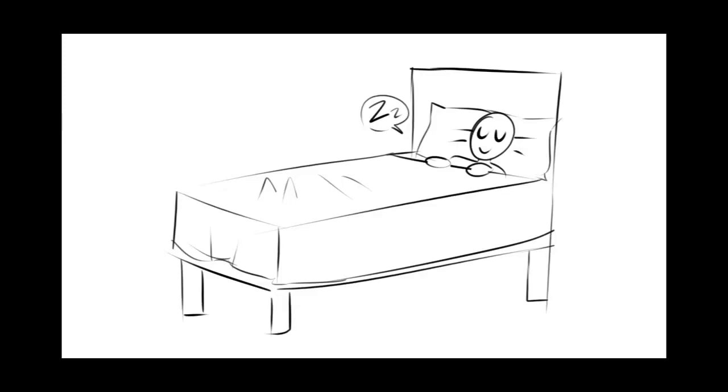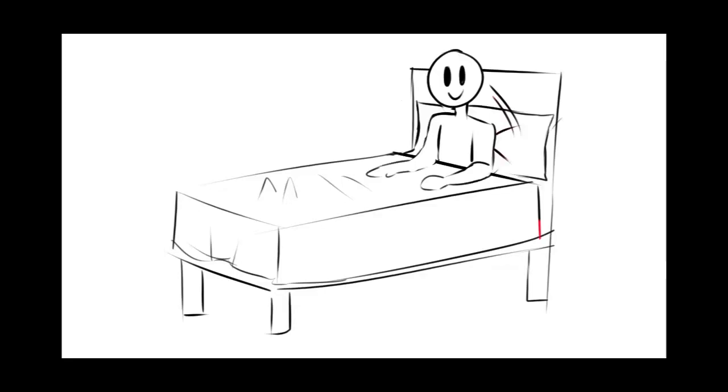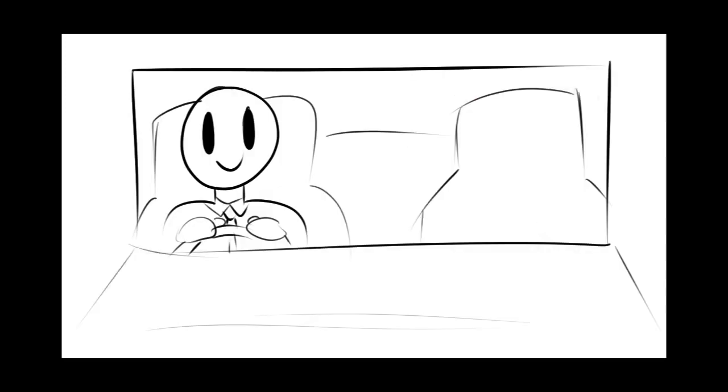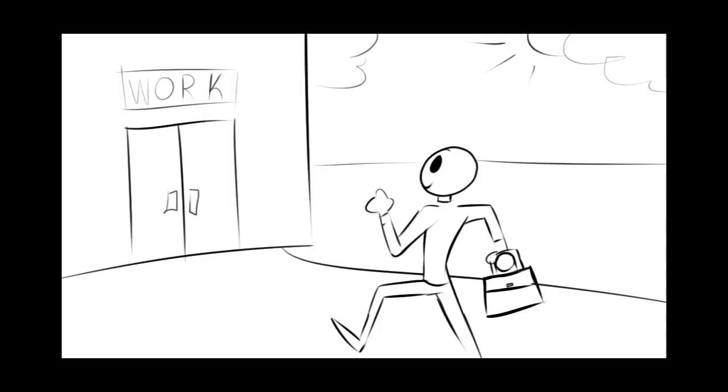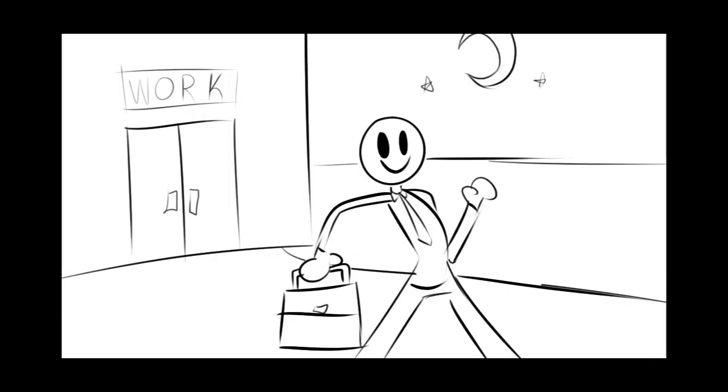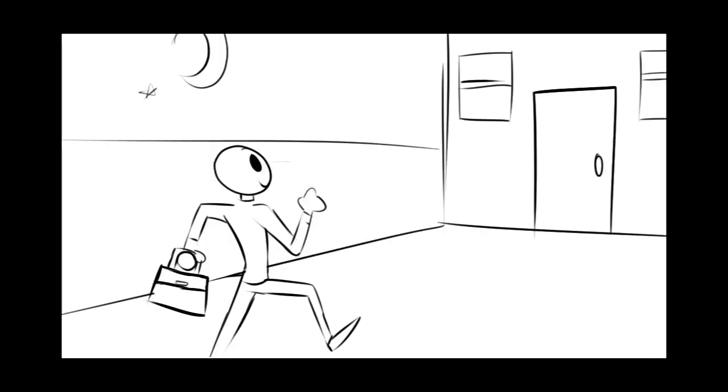Imagine this. You wake up. You get in your car. You work for eight hours. You leave. You arrive at your house.